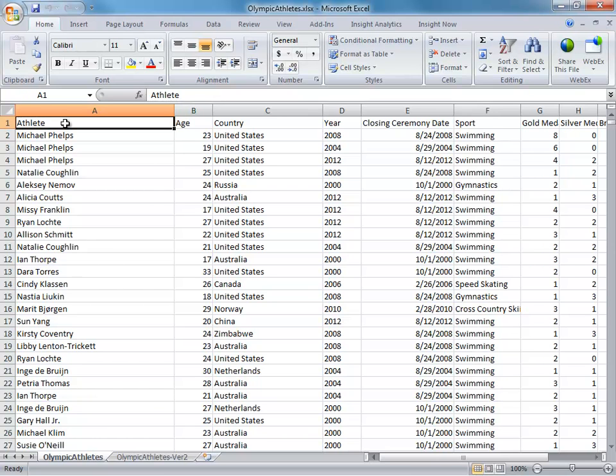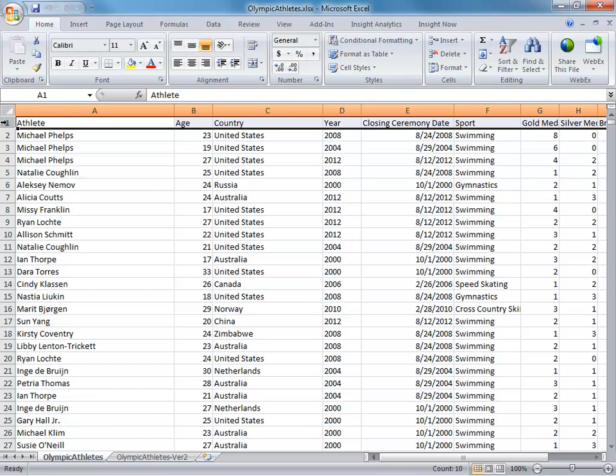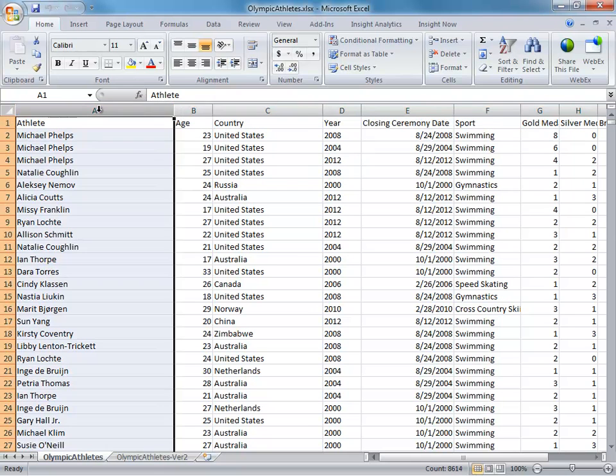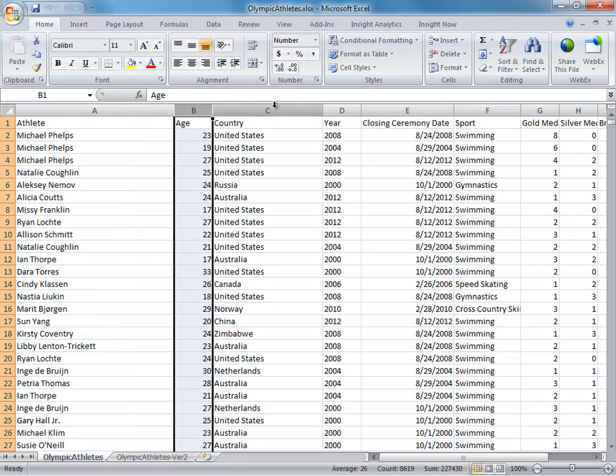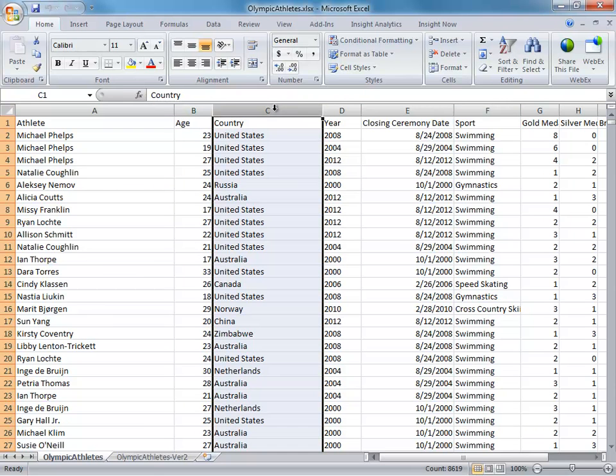Second is have your first row be your column headers. They should describe what data is in every column, whether it's the name of the athlete, their age when they won the medal, the country they represent, and so on and so forth. Finally,